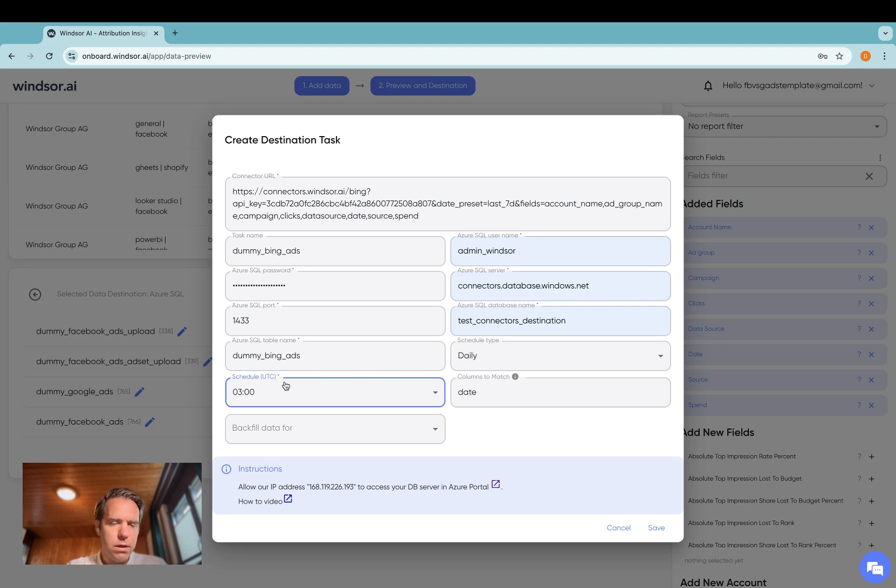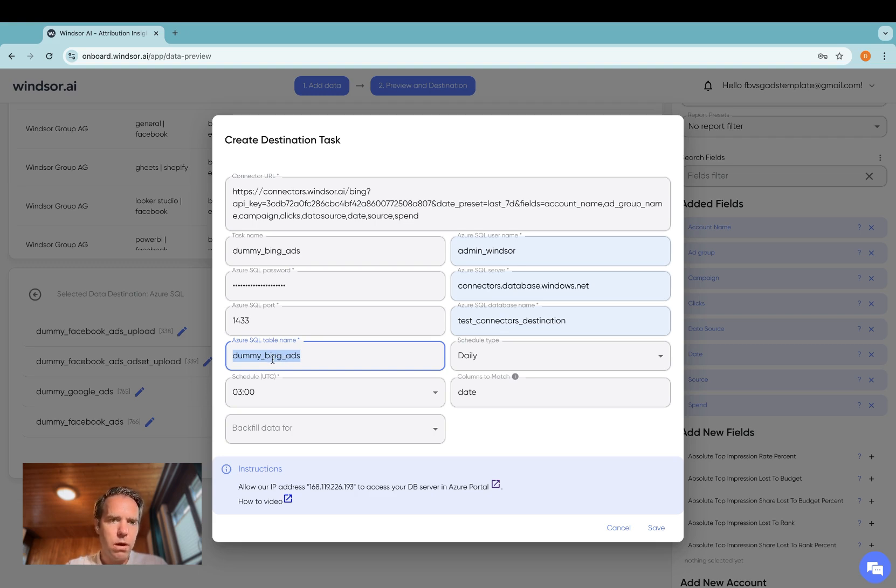Now an additional note to the table creation. You do not need to create a table on your end. On the first upload, the table is created for you.